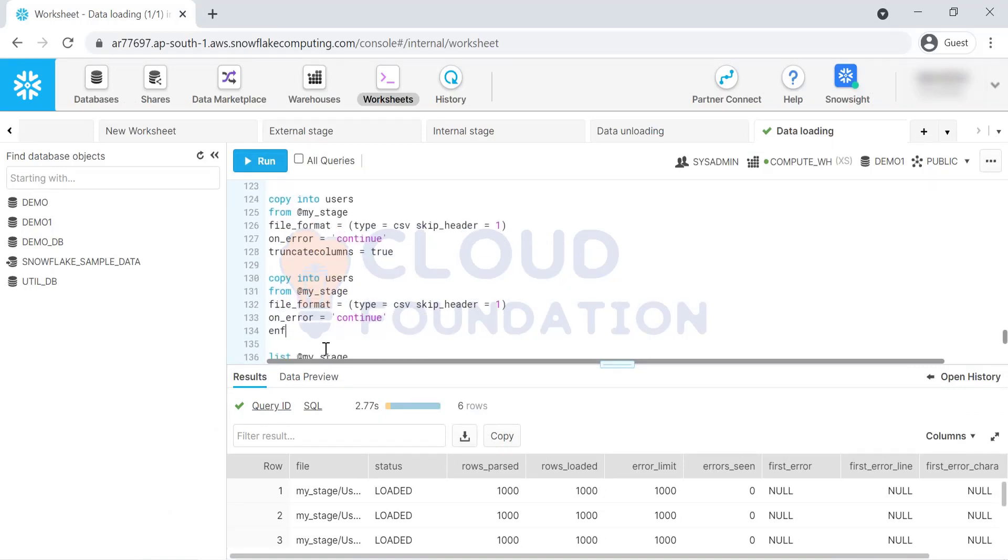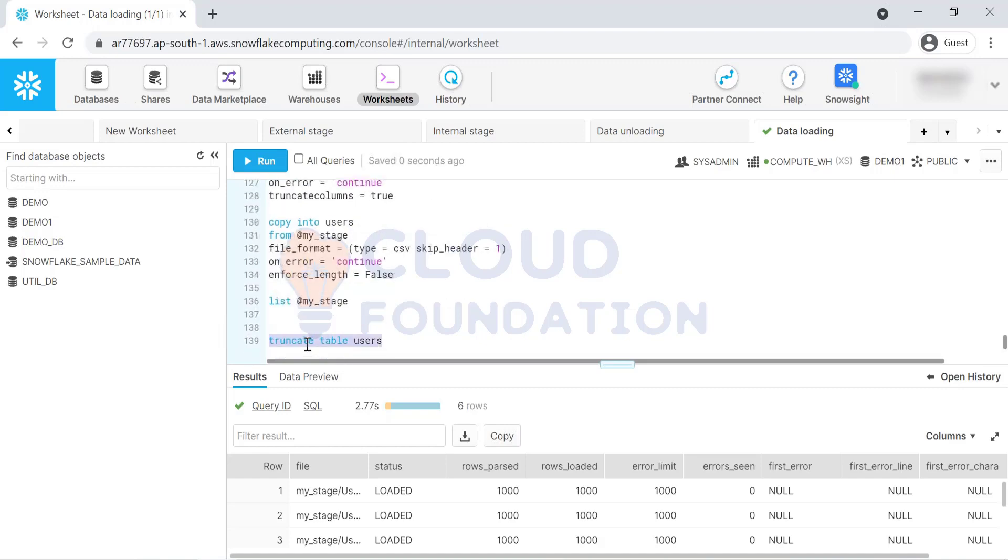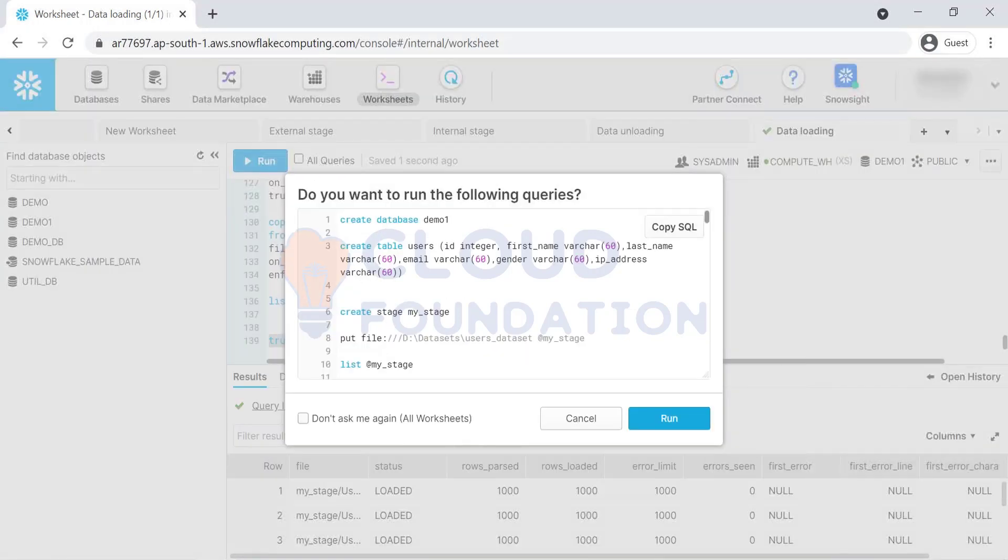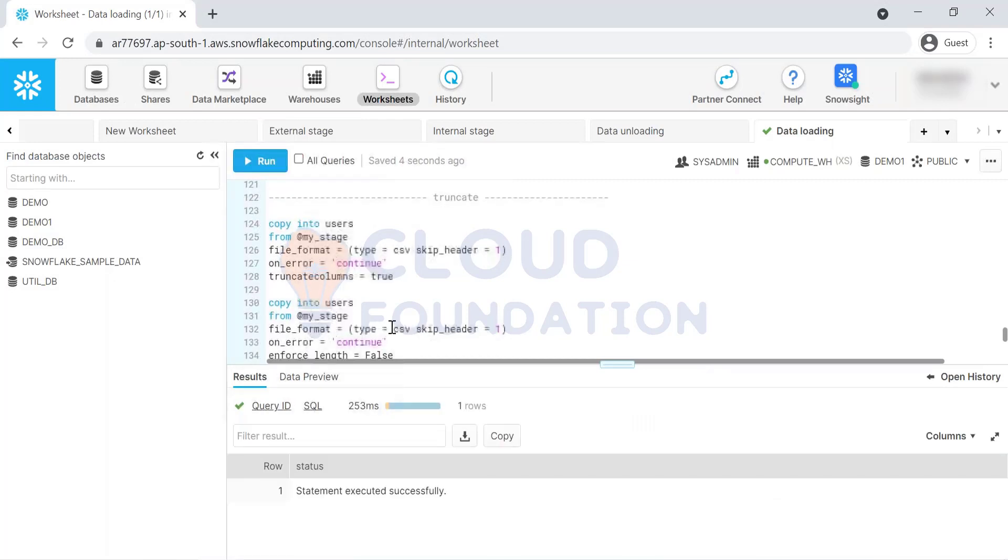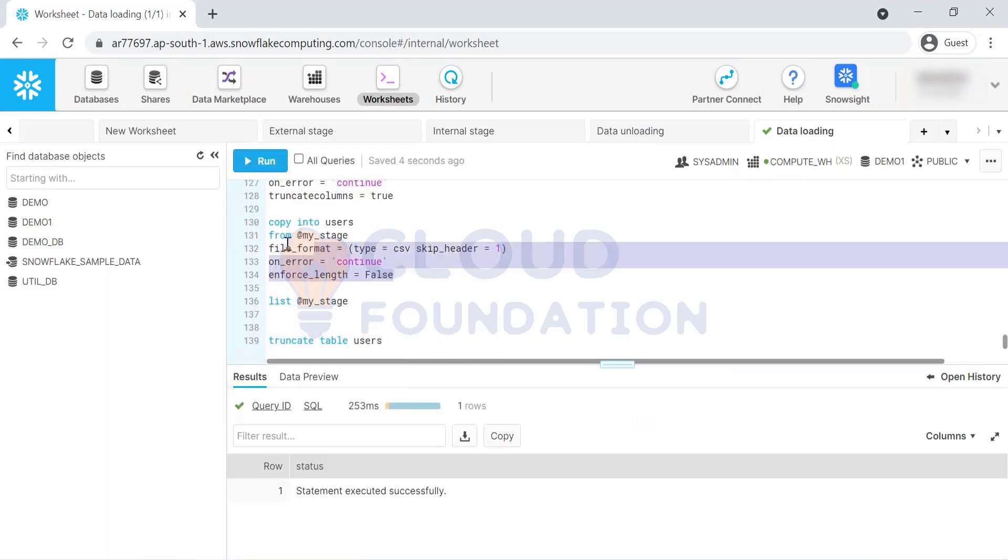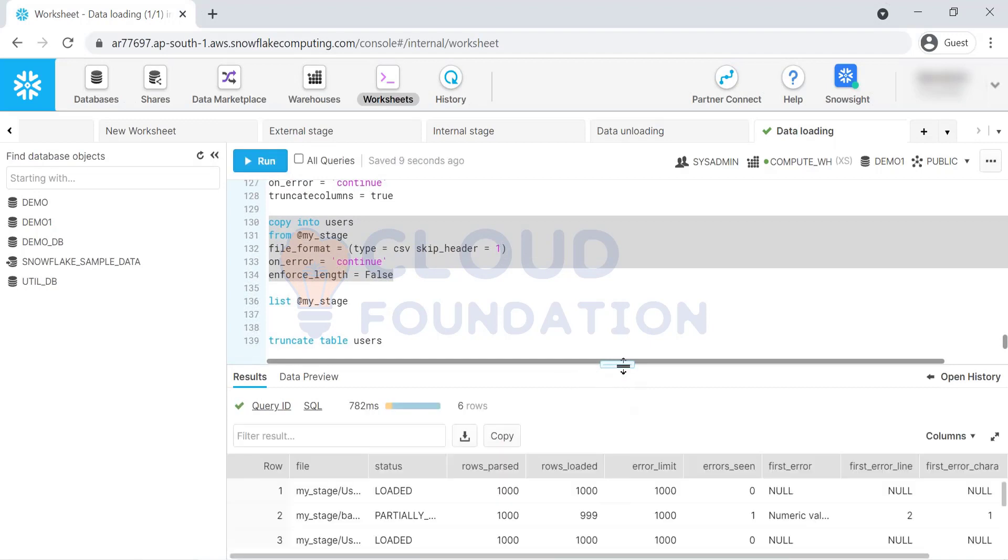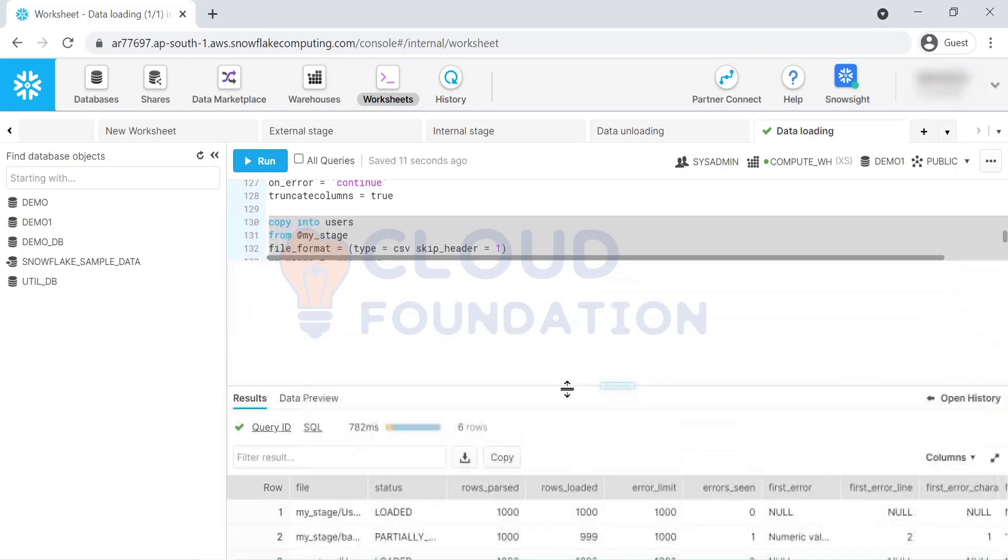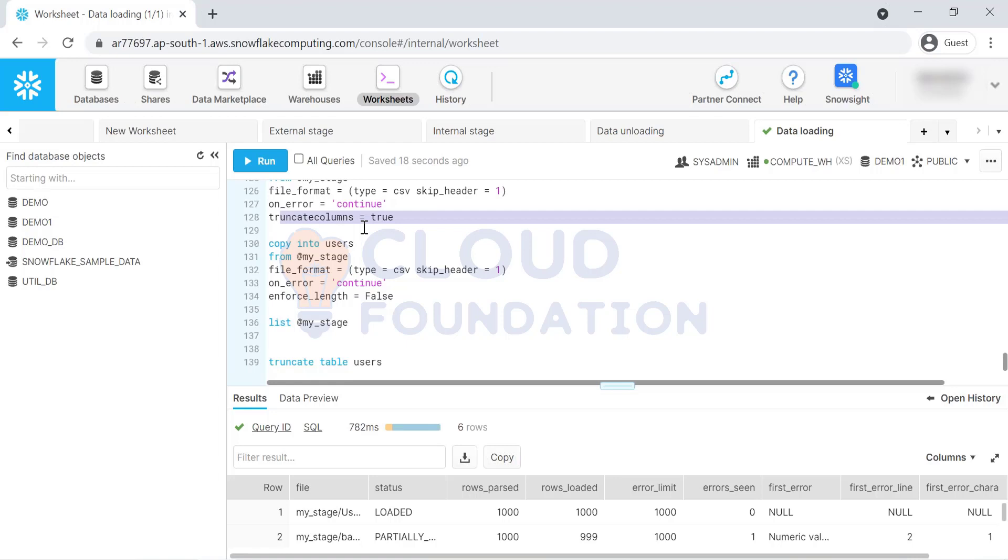The second option, I don't know why they give two options, but there is one more option called enforce length. Enforce length false. By default, it is true. If I'm making it false, then again it works in the same way, same way as truncate columns. I don't know why they provide two options, but they both aim at the same thing. Whatever the extra length, it will truncate.